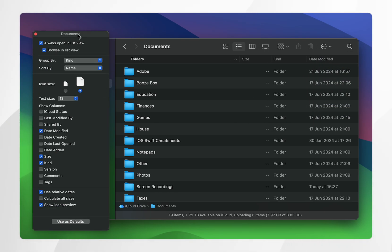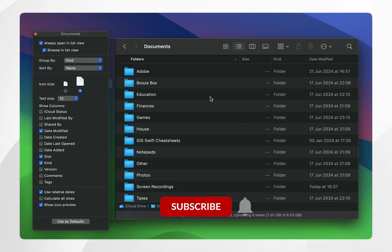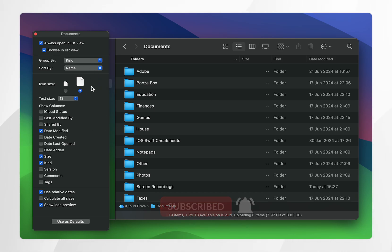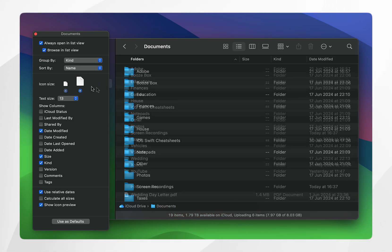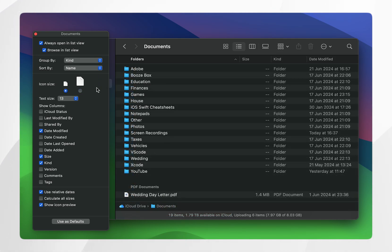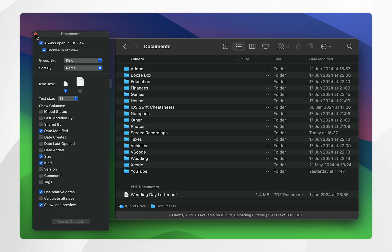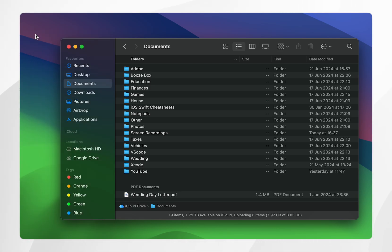From here it's going to give you the view options for this specific folder, so you just want to go ahead and customize this to how you'd like it to look. Once you've done this, click on 'Use as Defaults' at the very bottom, and then close out of the view options.